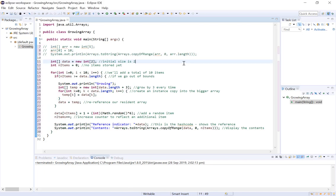Alright, so what can we do when we're not really sure how many values are eventually going to be stored in our array? So in other words, we don't actually know how large we need our array to be. Well, let's take a look.